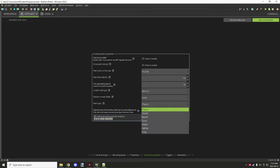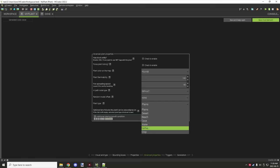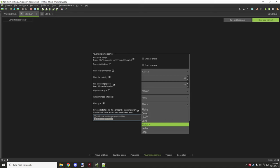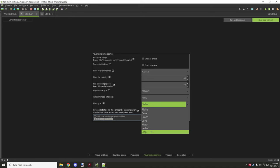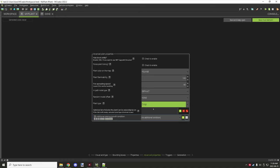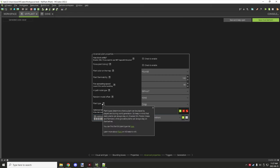Plant type has to do with generation — where the plant will generate. Plains are regular grass flowers and such. Desert covers things like dead bushes. Beaches might be similar to sugarcane generation. Caves generate underground. Water covers things like coral reefs. Nether is for nether plants. Crop type generation exists but I'm not sure how it works, since villages are generated with crops already set up, so you can't just quickly replace it.